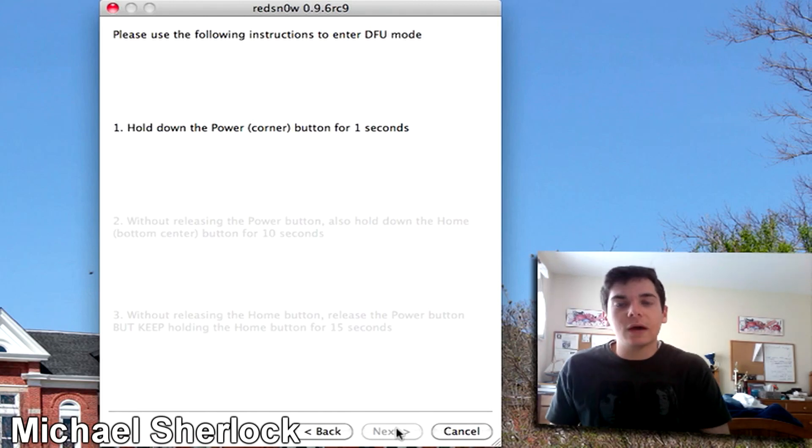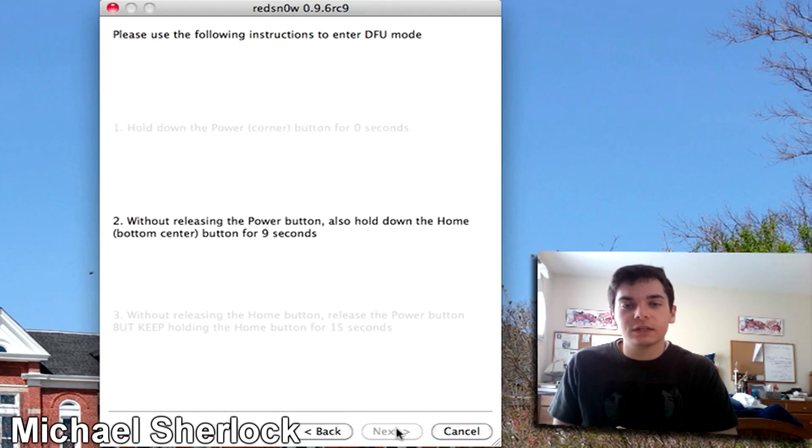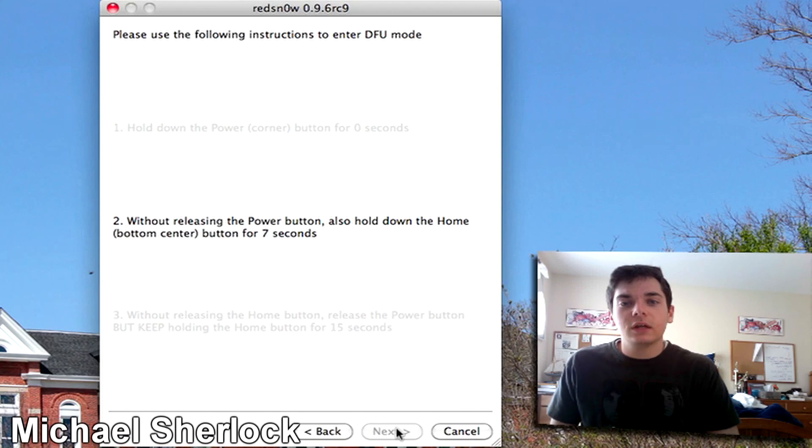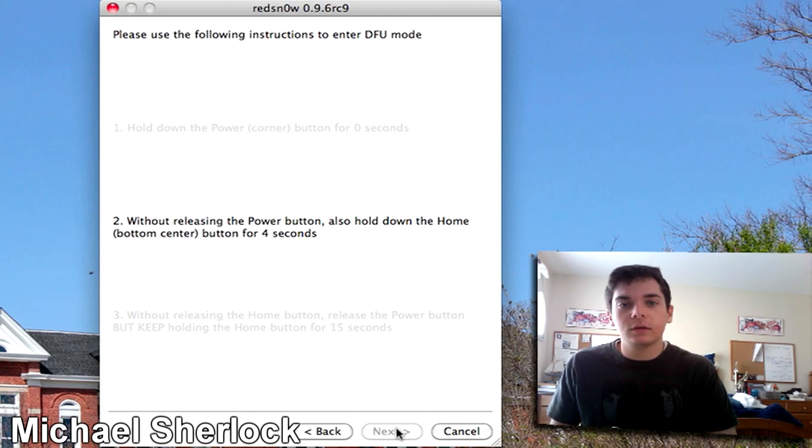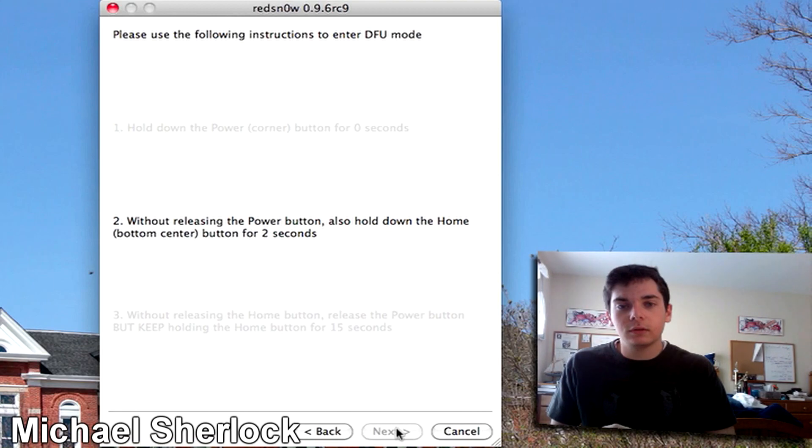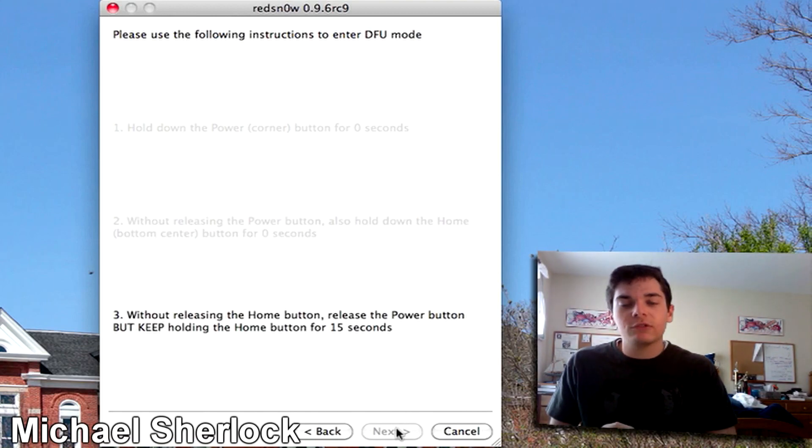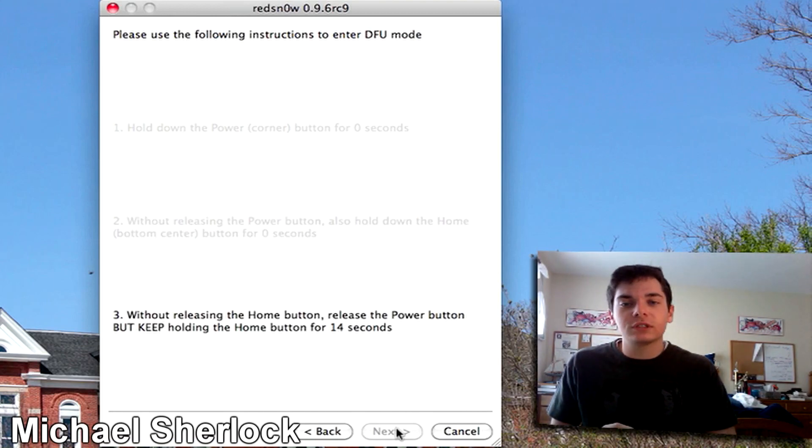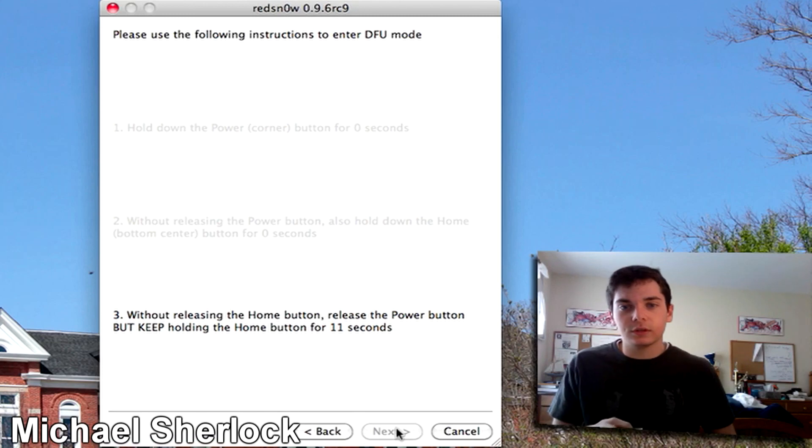So now we're going to hold down the power. Hold that down for two seconds. Now we're going to hold down the power button and the home button. Without releasing the home button, release the power button but keep holding the home button. So we're going to go ahead and do that.